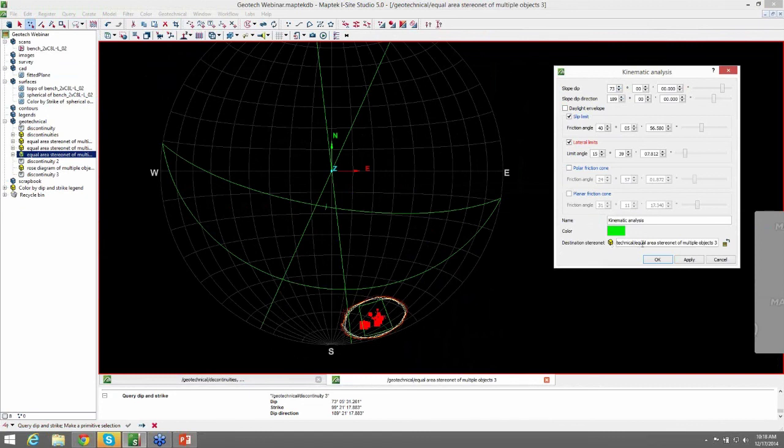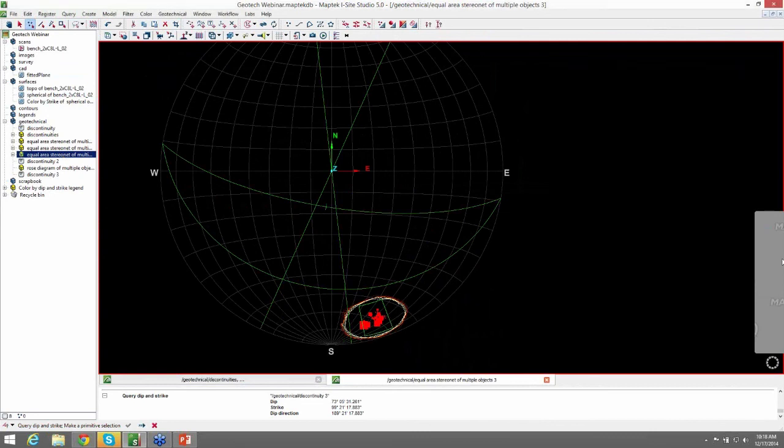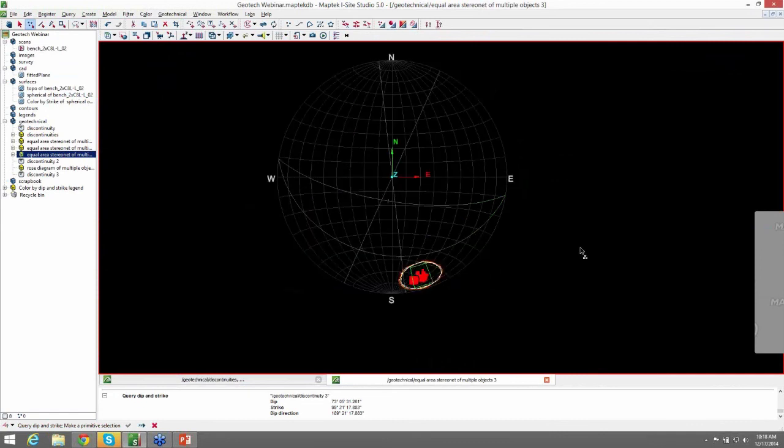So then since we have our destination stereo net already selected, you can go ahead and hit OK. And now your stereo net has your set window, your poles, the contours, and all your kinematic analysis in one stereo net.